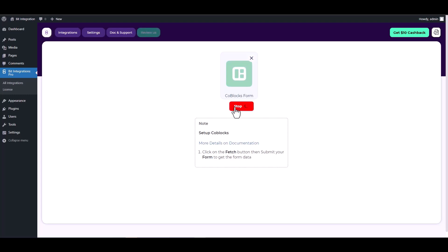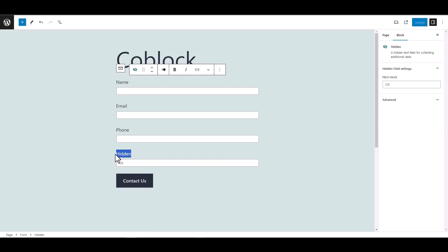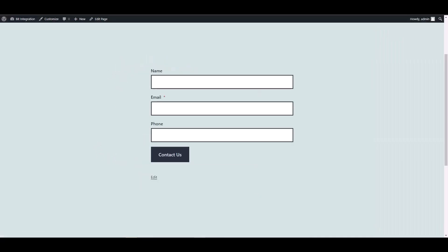Then navigate to the Coblocks form and fill it out to retrieve the data. After fetching the form, you need a unique key to define it. However, the Coblock form doesn't provide the unique key. That's why I added a hidden field and gave its value as a unique key. Now fill out the form.